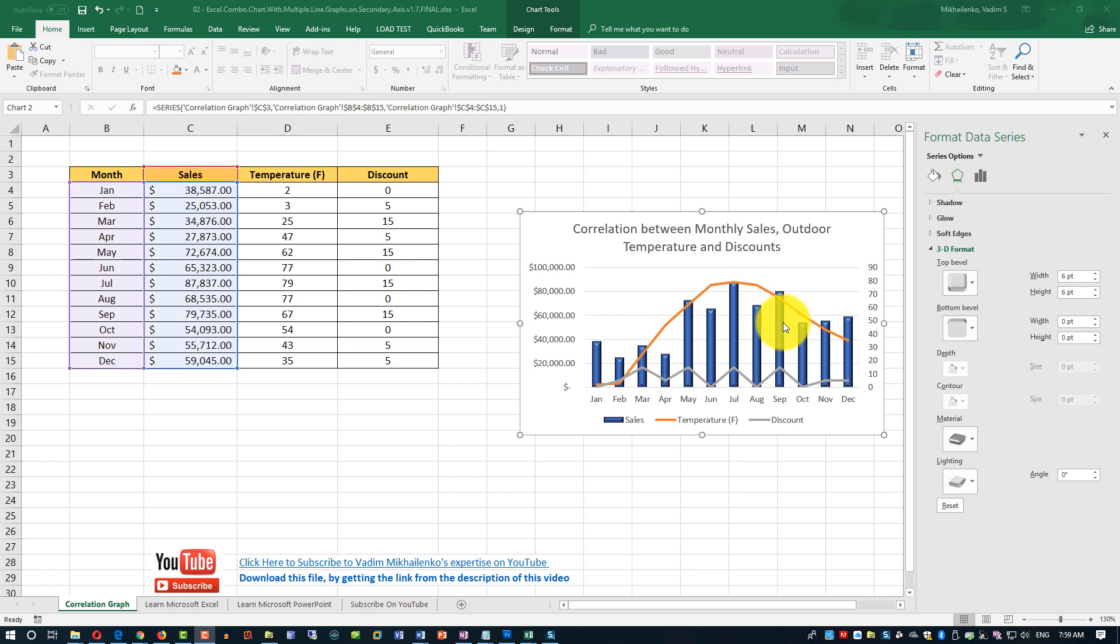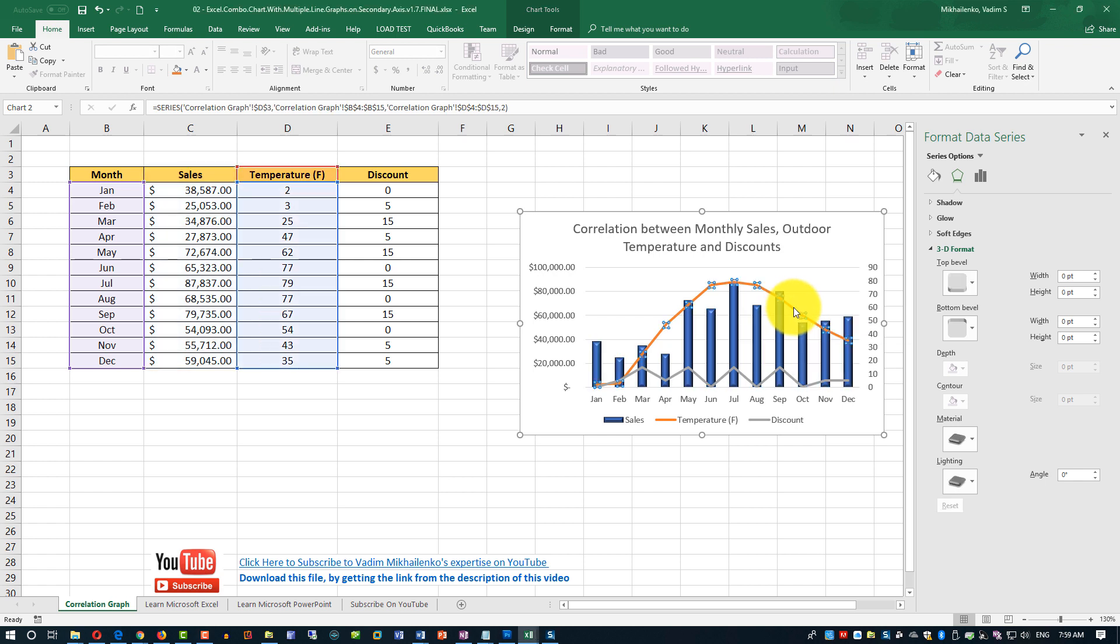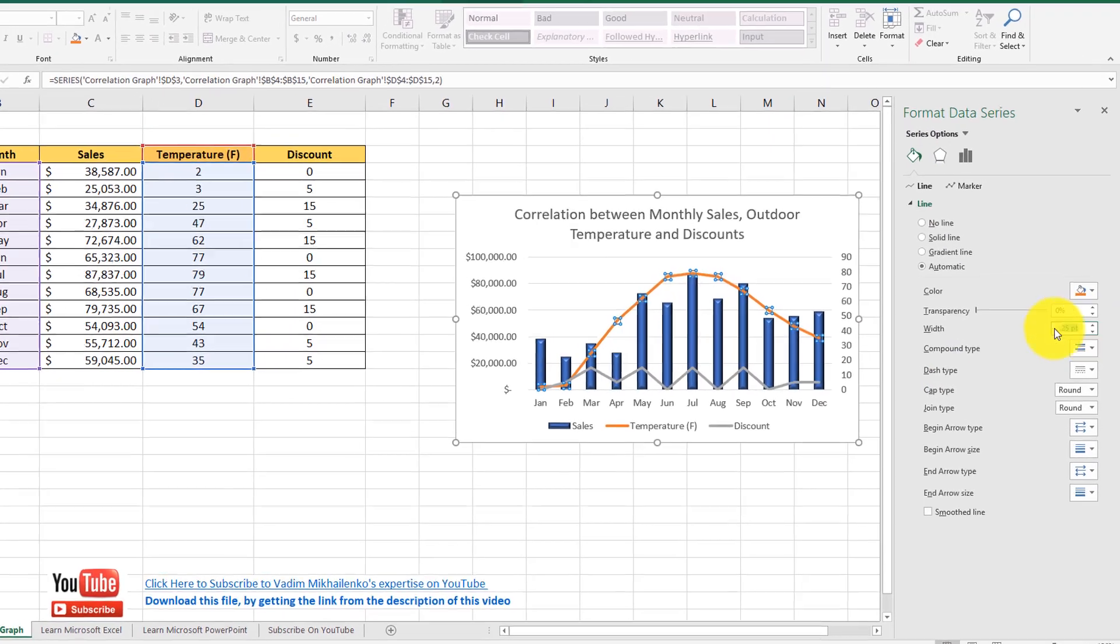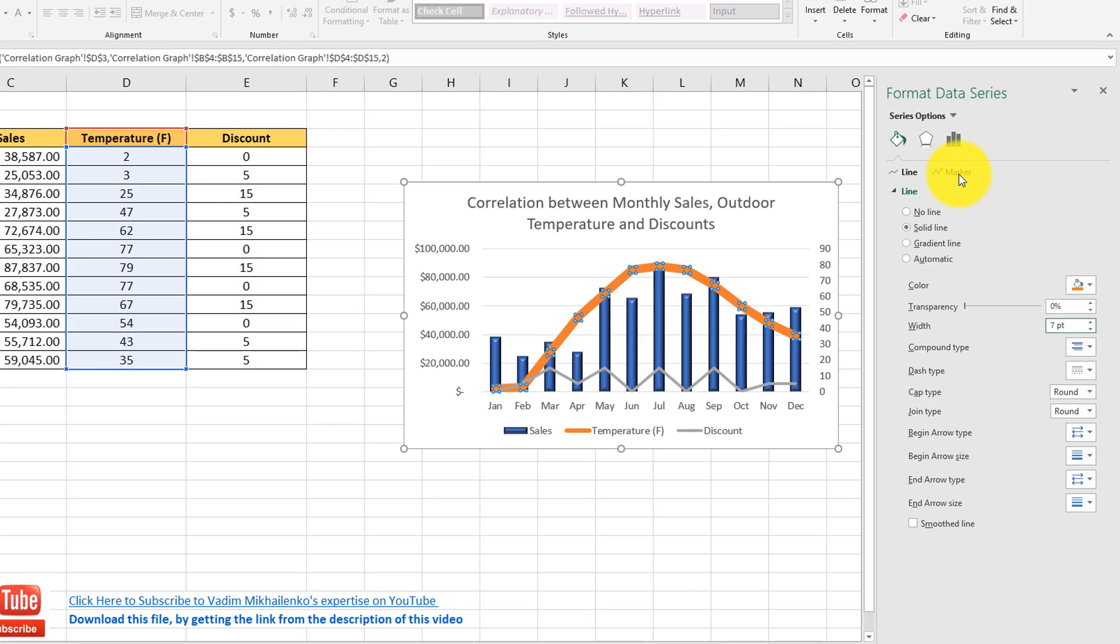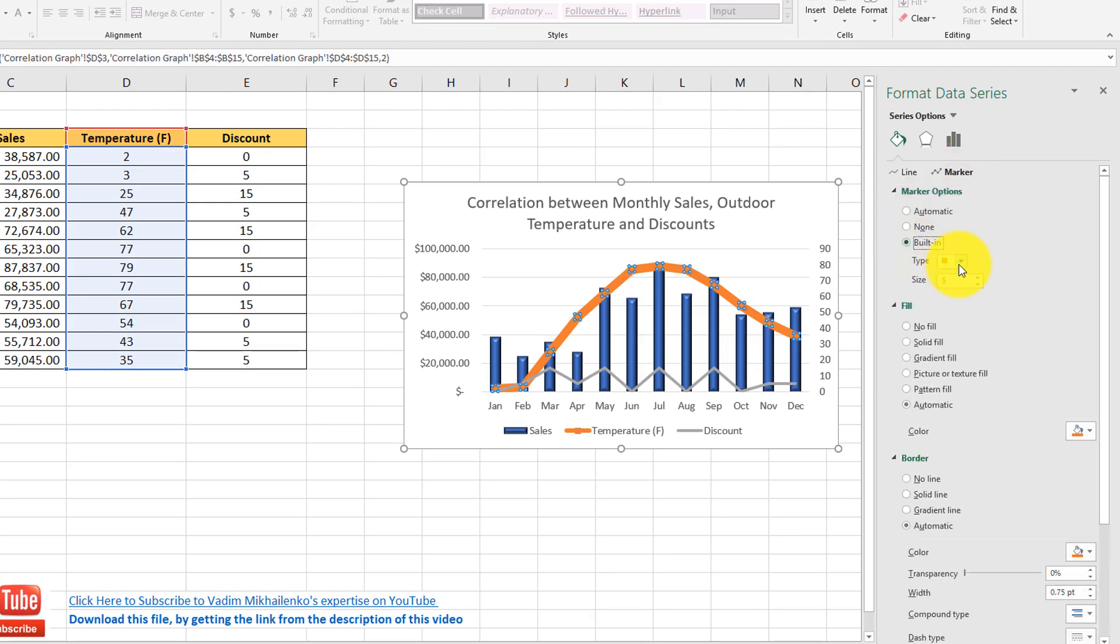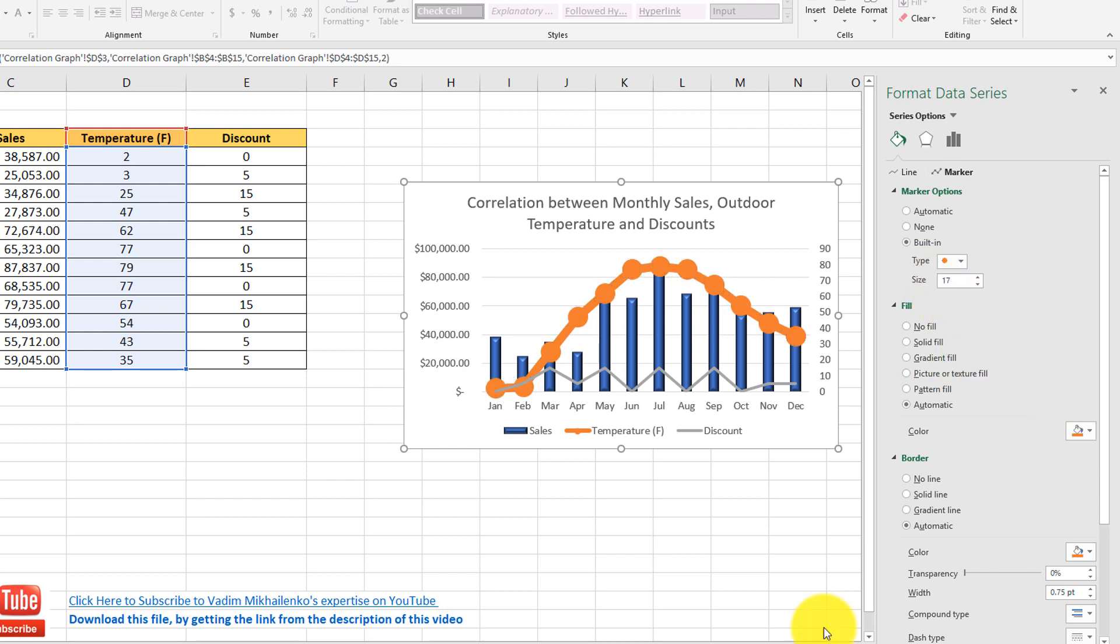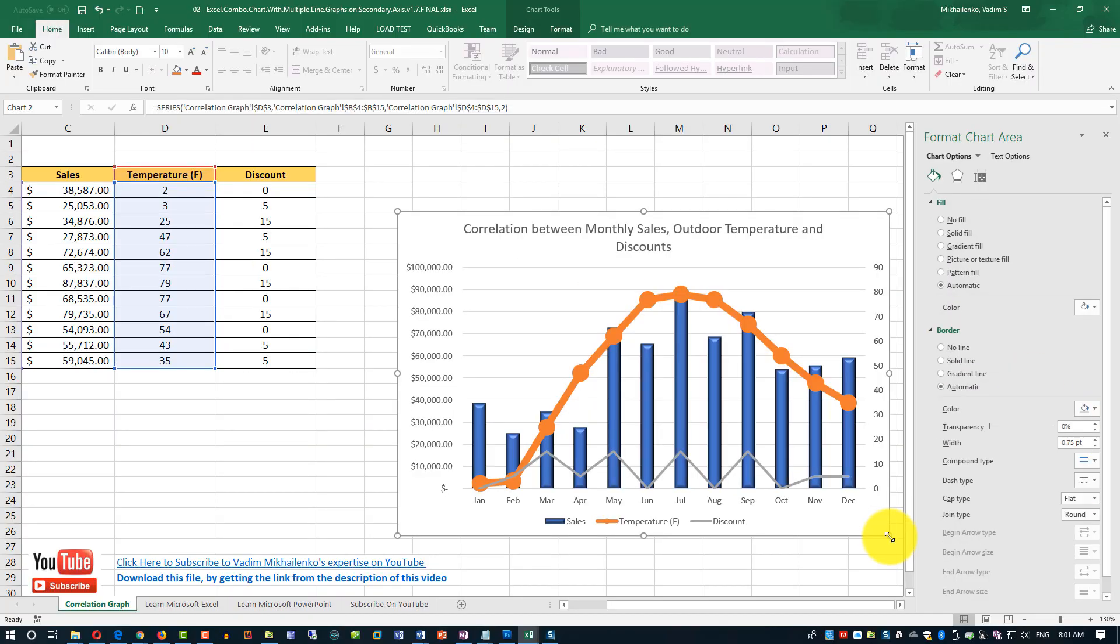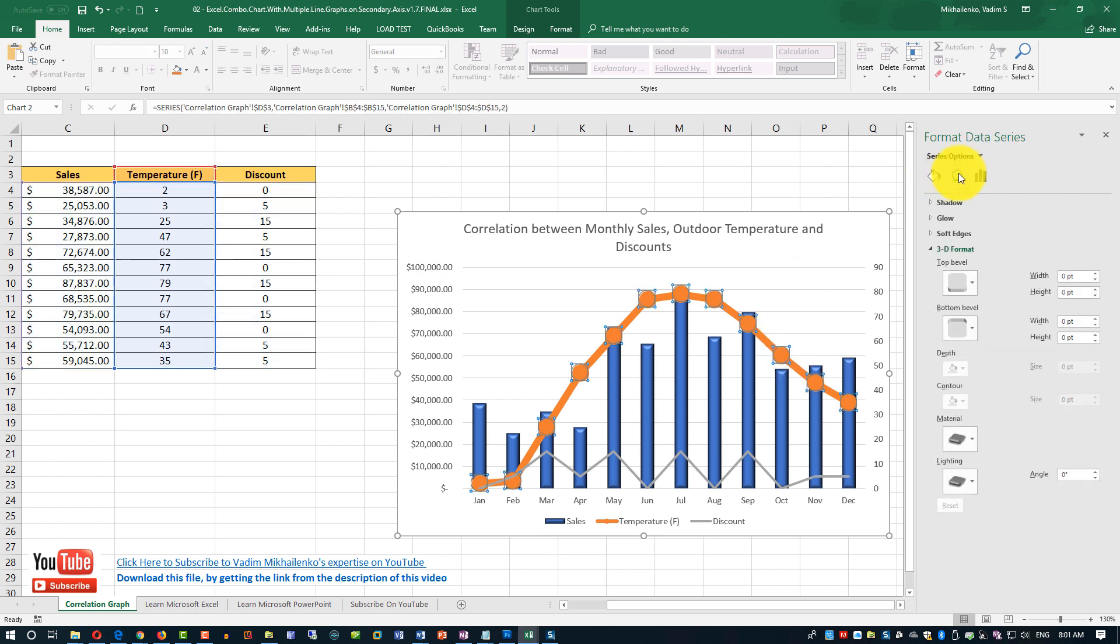As a next step, let's change the temperature graph. We're going to change the thickness of the line chart. Add a line marker. Let's also make chart a little bit bigger on the screen, so it's easier to select. And make markers 3D.